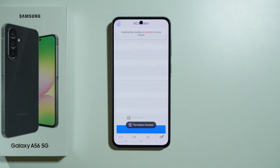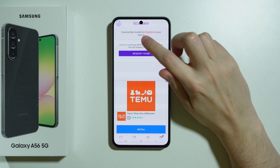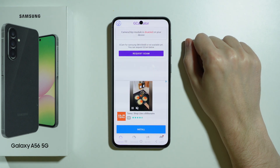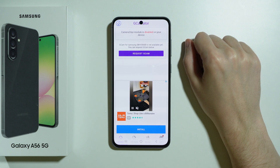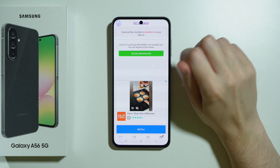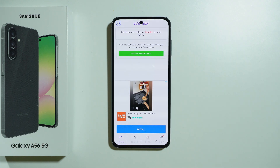Once we open it, you will see that the Camera2 API module is disabled on this device, which means that most likely it is not possible to install GCam on this phone. However, we can still request it, and perhaps in the future it will somehow be added.